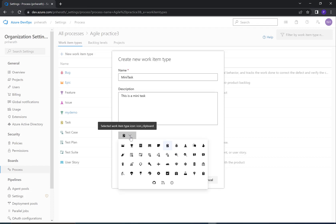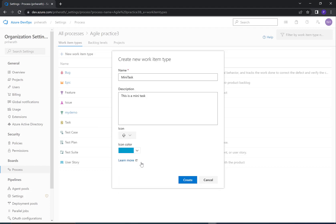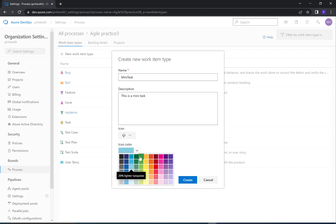You can select an icon from here. I go with this icon. I go with green.